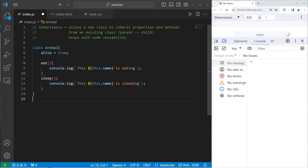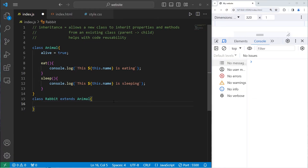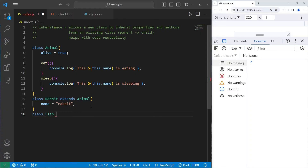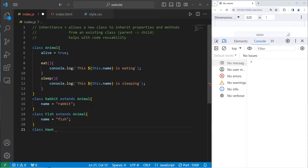We'll create children classes that inherit these properties and methods. First, `class Rabbit` — our Rabbit class will inherit all the properties and methods of the Animal class. To declare a parent-child relationship, the child uses `extends` followed by the parent: `extends Animal`. The Rabbit will have a static name property set to 'rabbit'. We'll also create a `class Fish extends Animal` with a name property set to 'fish', and a `class Hawk extends Animal` with a name property.